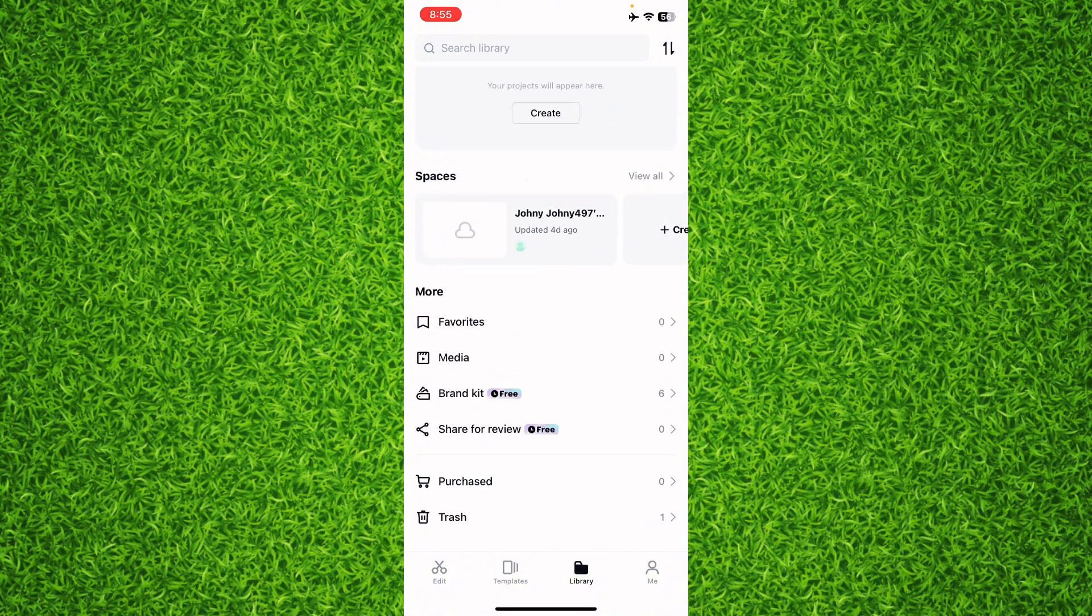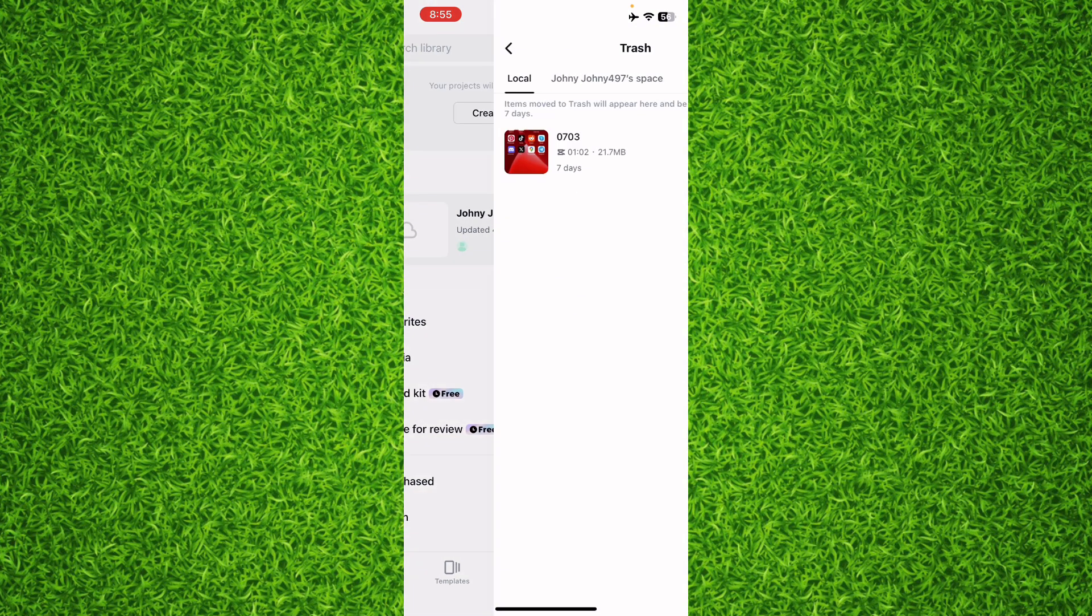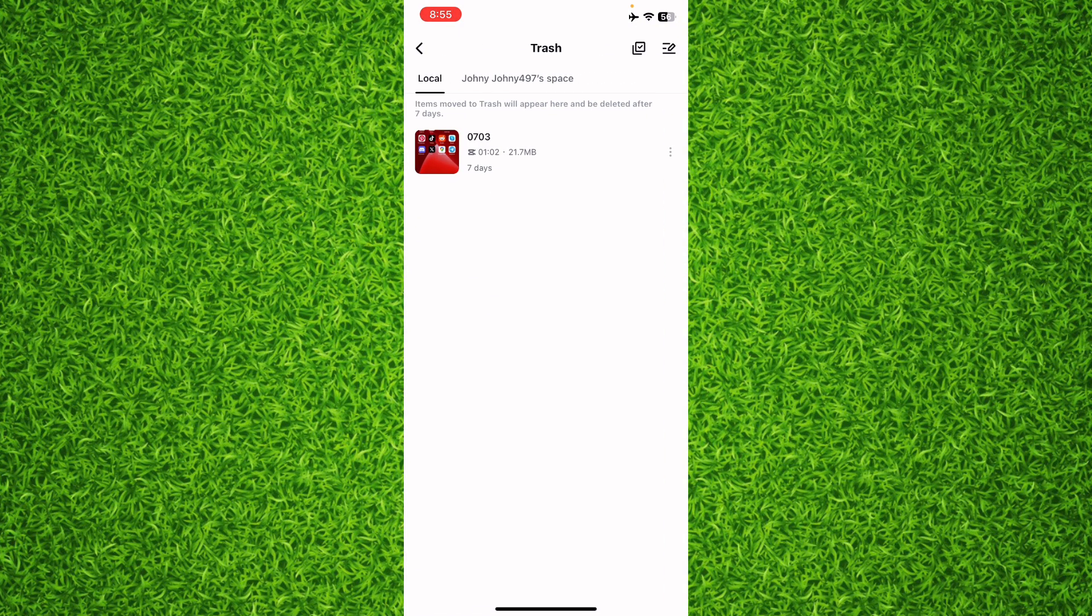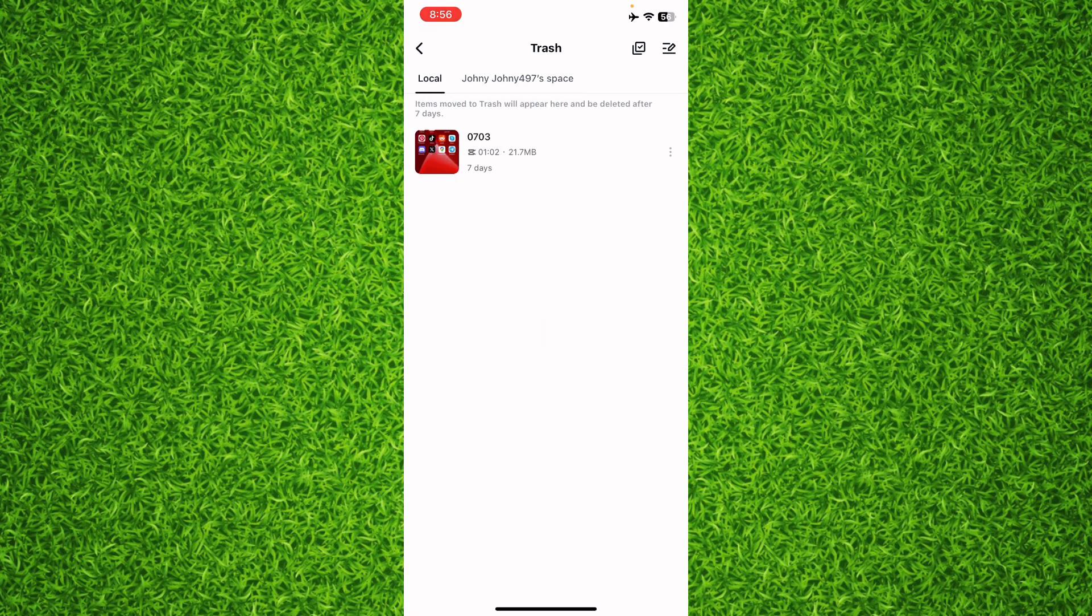Right here you'll be able to find all the videos that have been trashed and they're taking space on your phone. If you want to clear them, you can tap on that check mark on the top right corner of your screen.